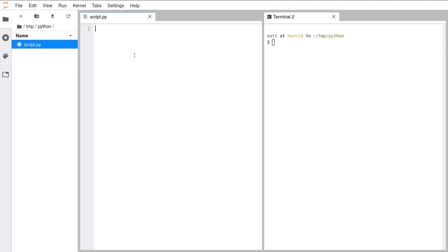With that we can go ahead and start writing our Python code. We're going to start with probably the simplest Python program you can write. The first thing we do is write the word print — all lowercase, without any spaces before or after. We follow that with an opening and a closing round bracket. This is the print function. Functions in Python are usually lowercase, they can't have spaces in the name, and a function is called by following it with opening and closing round brackets.